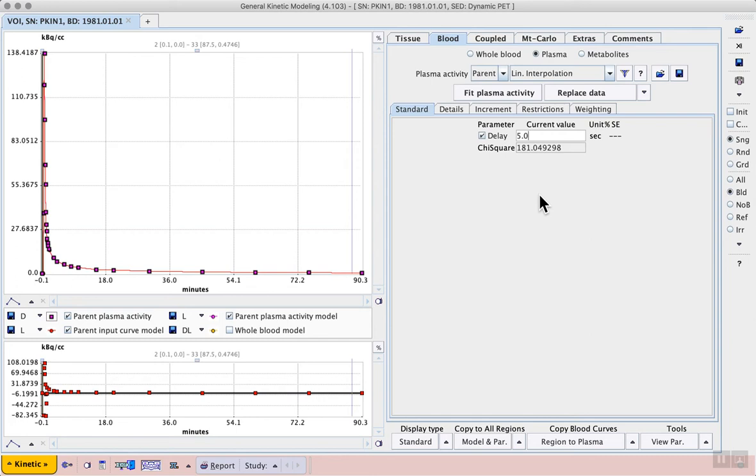Now that we have the required blood data and we've adjusted the delay, we can go back to the kinetic modeling process.